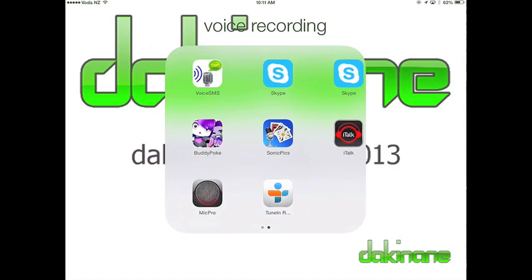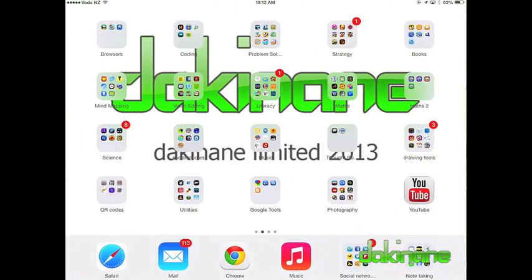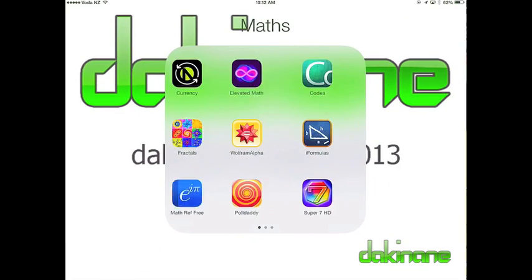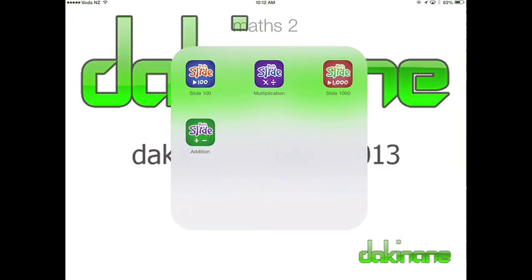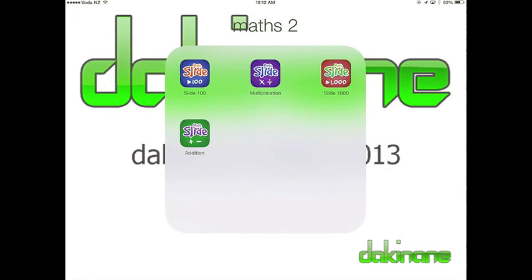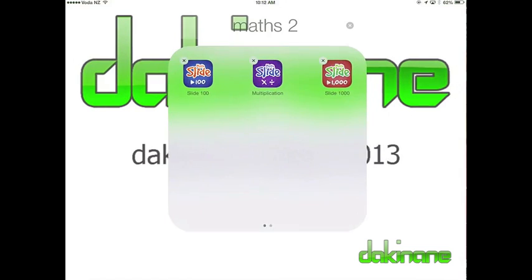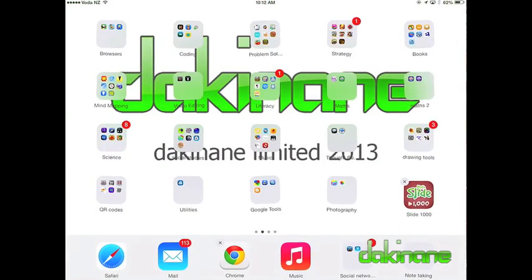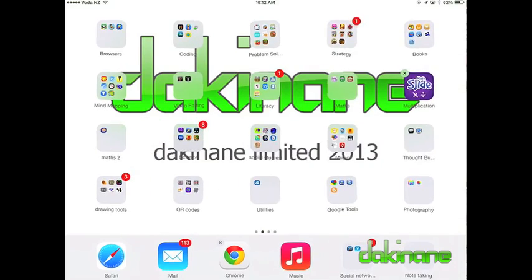In iOS 6 and earlier, folders had a finite size — I could store a maximum of 16 apps in one folder. In iOS 7, there is no limit, which means I can now tidy up some of my folders. Here, because of the previous limit, I have two folders of maths apps and I'm going to collapse one by moving the apps into the other folder. To do this, I open the folder, press and hold on one icon until all of them are jiggling, and then move the app so that it is outside the folder. Once it is outside, I can then move the app to my chosen folder. I repeat this process until there are no apps in the initial folder, and once empty, the initial folder just disappears.